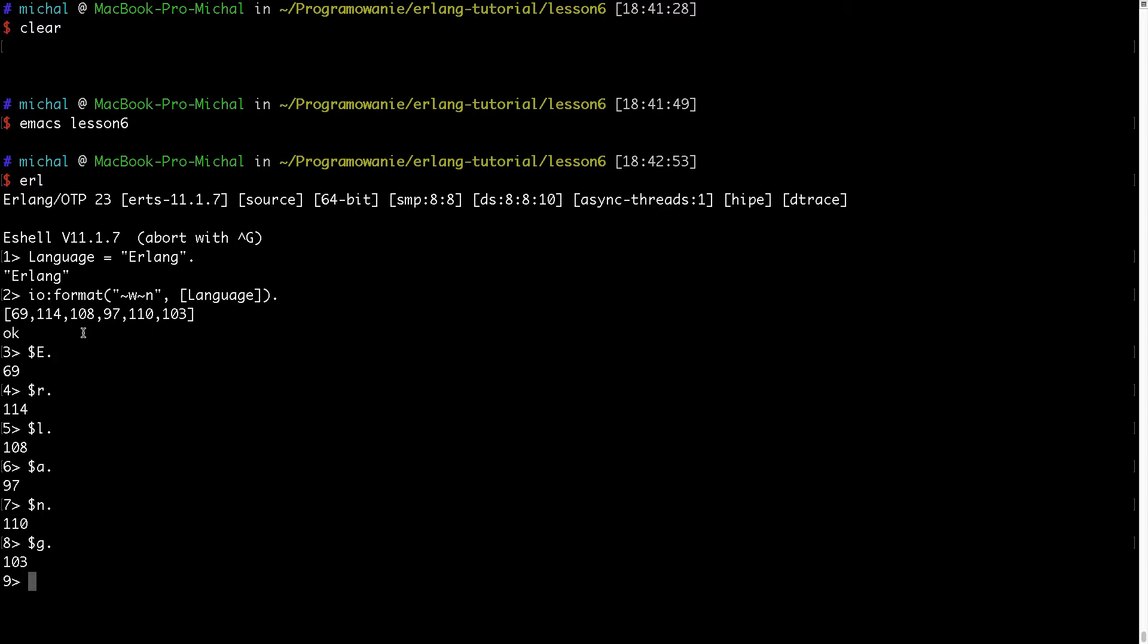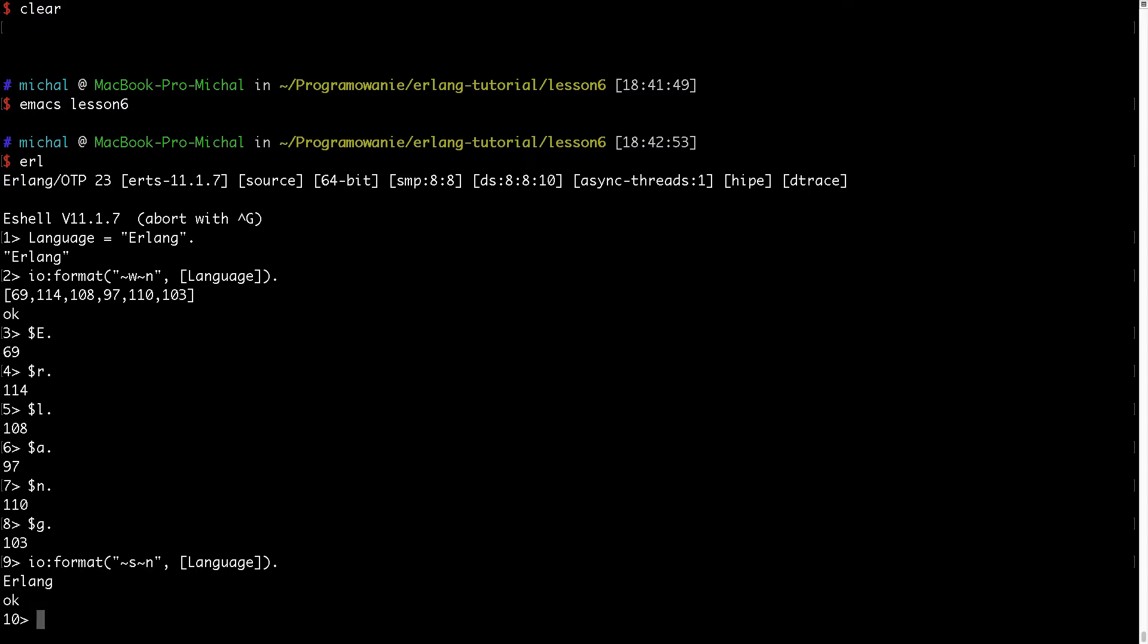If I would like to output it normally, I could just type something like ~s. And then it would output the string value of it.